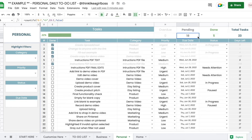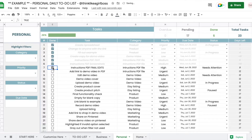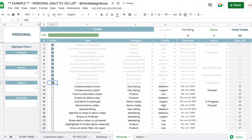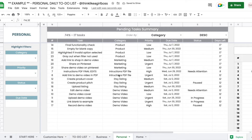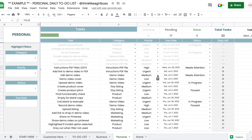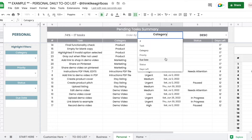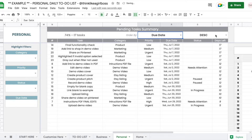The "Days Left" column is updated automatically whenever you select a date. For example, today is June 20 — if I select that, I have zero days left; if I change it to June 25, I have five days left. This is completely automated. You have room for notes, and today's date is shown as well. These cells track the number of pending and done tasks, so whenever you mark a task as done those numbers change, and the progress bar also moves automatically.